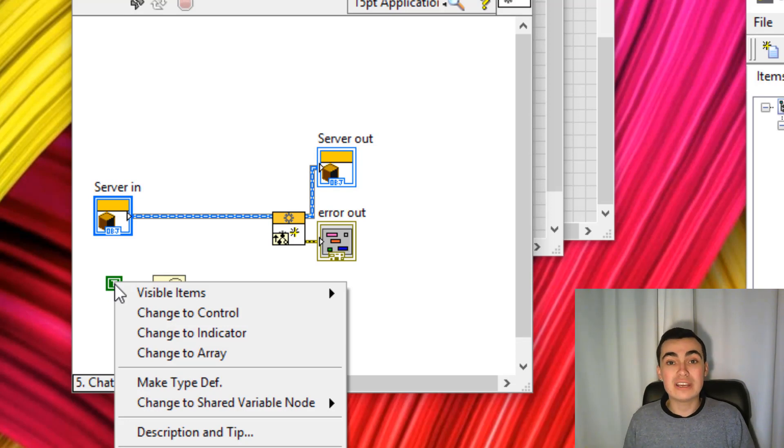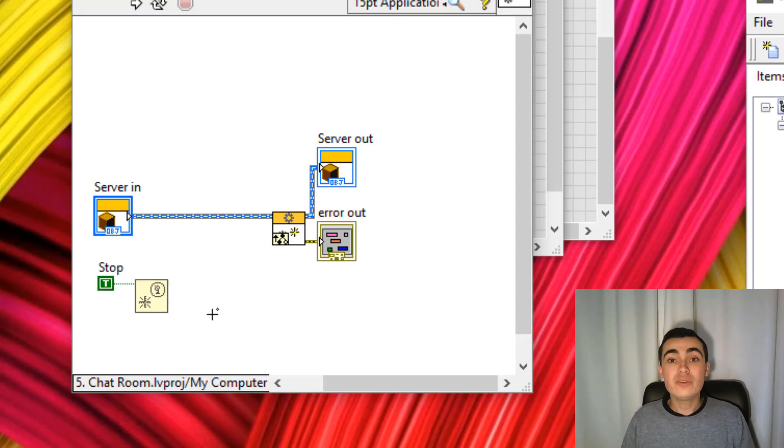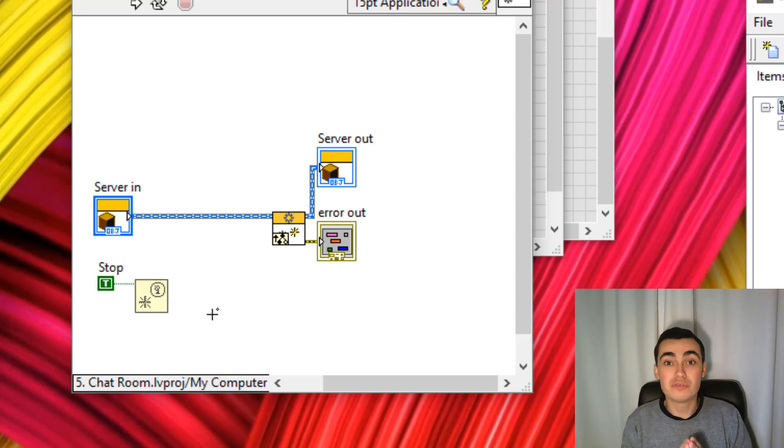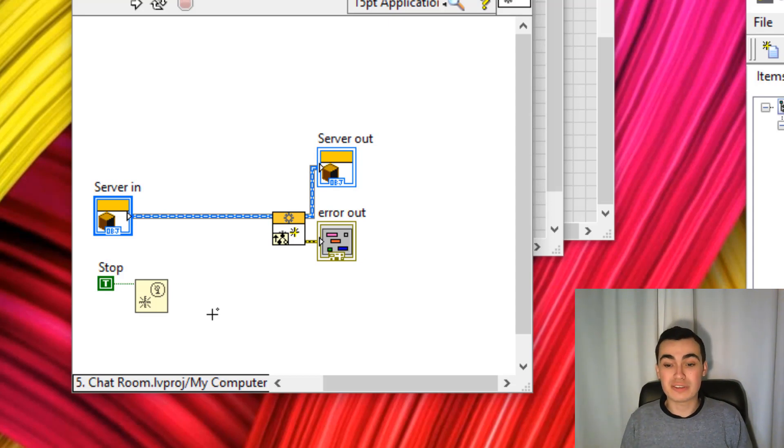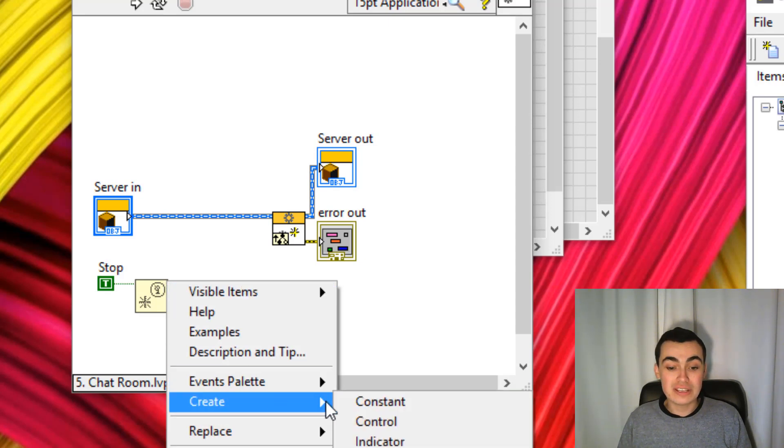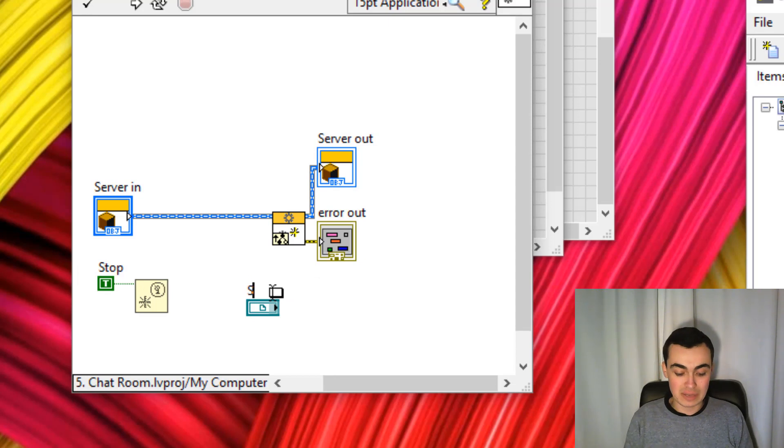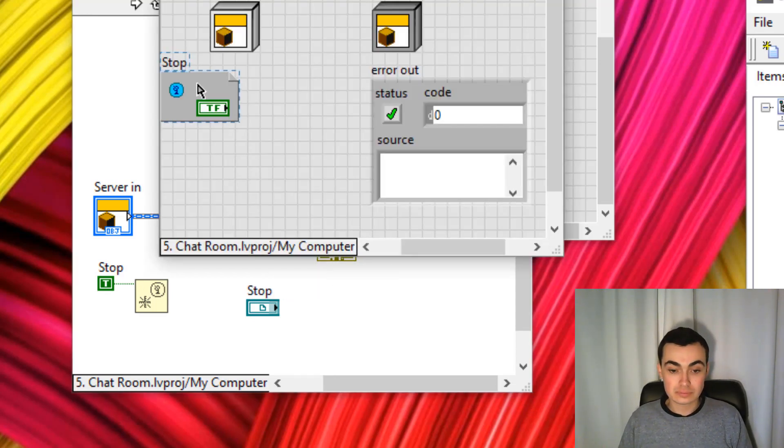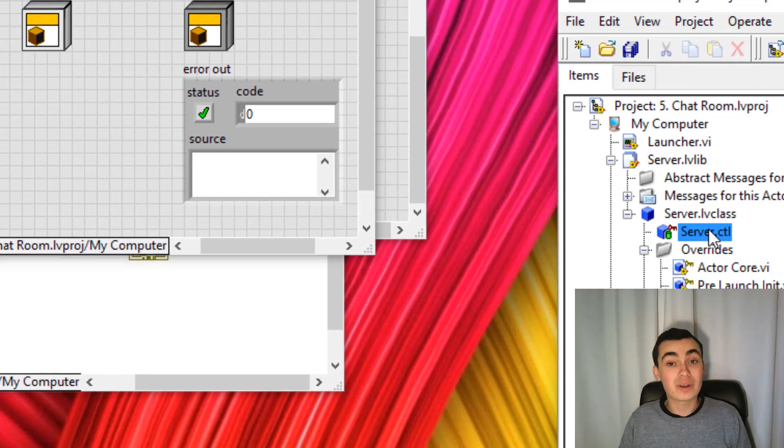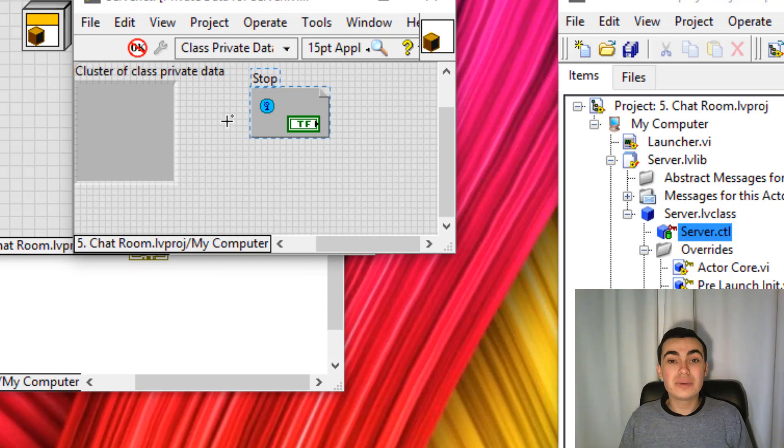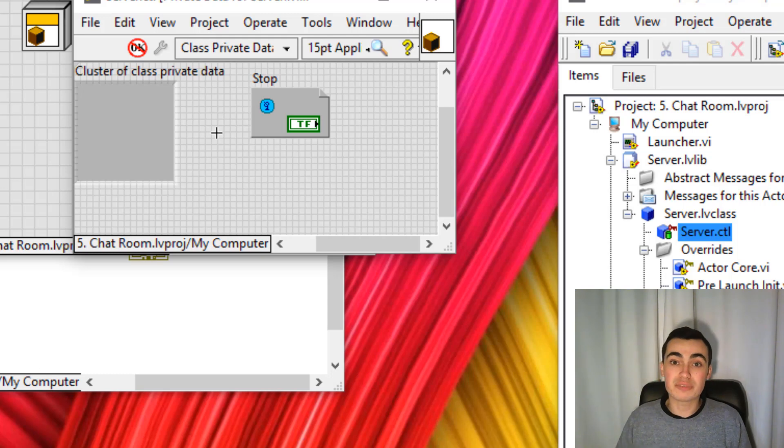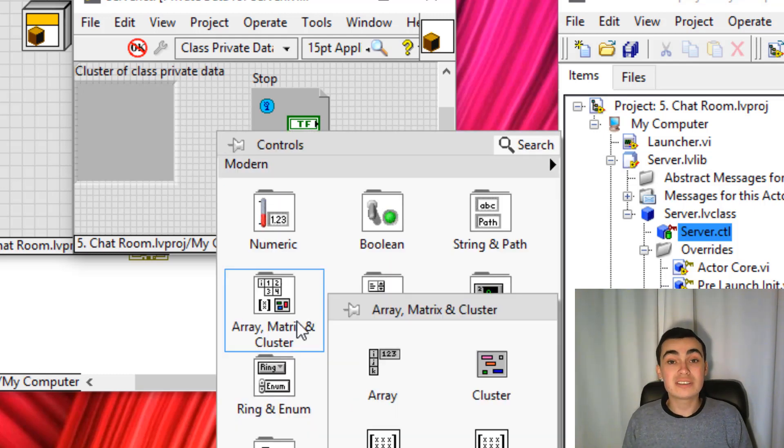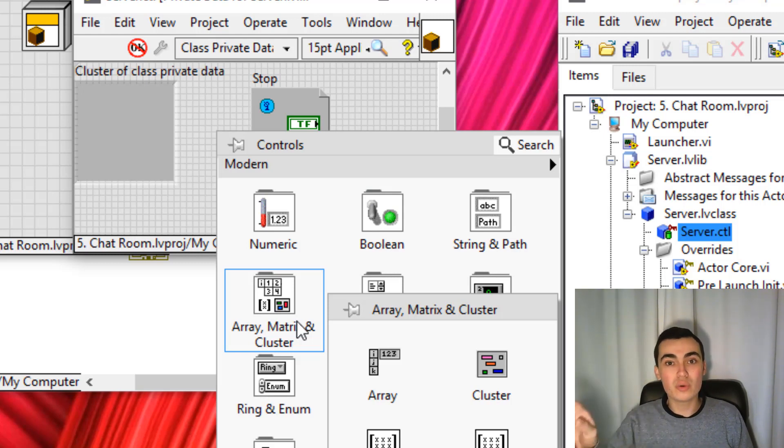We're going to be creating a stop user event. In order to pass the reference of this user event from pre-launch init through to actor core through to the stop core, we're going to need to add the user event to our private data. The easiest way I found to do that is to create a control of our user event, and we'll rename this. And then cut and paste it into our class private data. However, there's a bit of a trick here. With user events, I actually put all of those into a separate cluster. The reason I do that is so I can wire that cluster directly into register for user events instead of wiring all of our user event references individually.